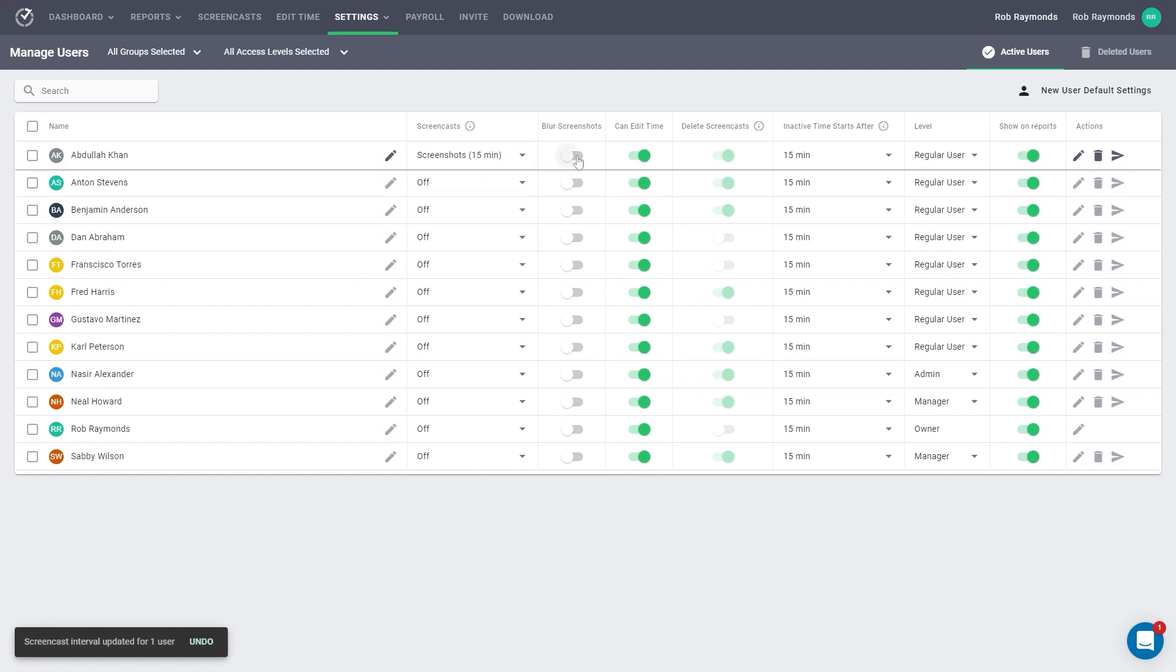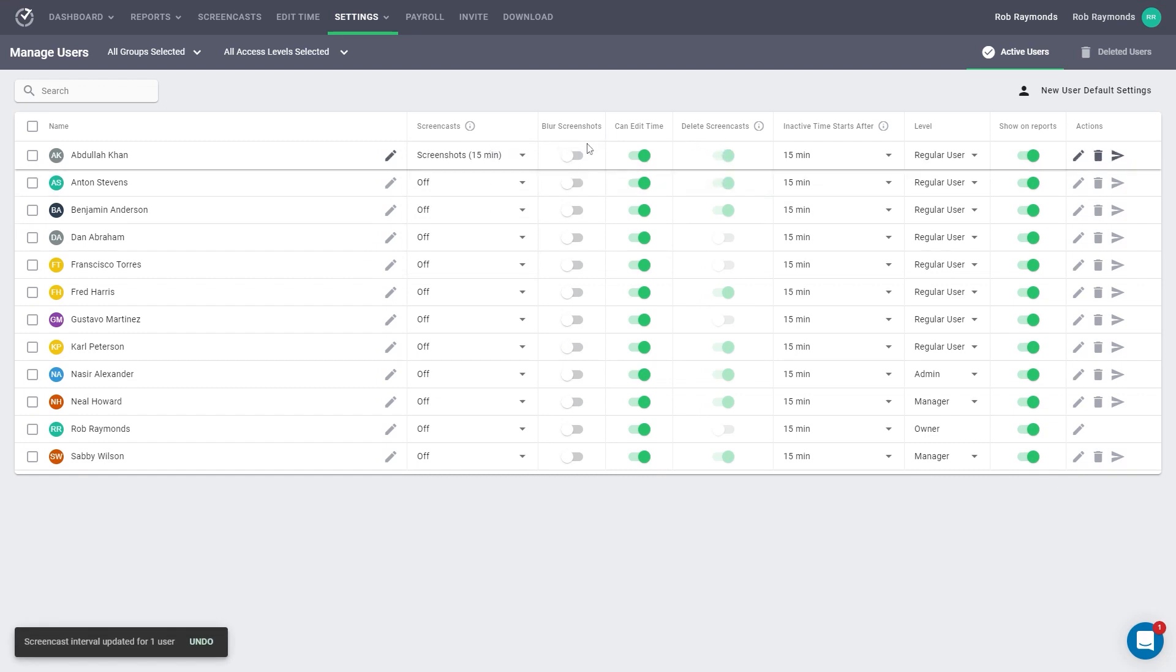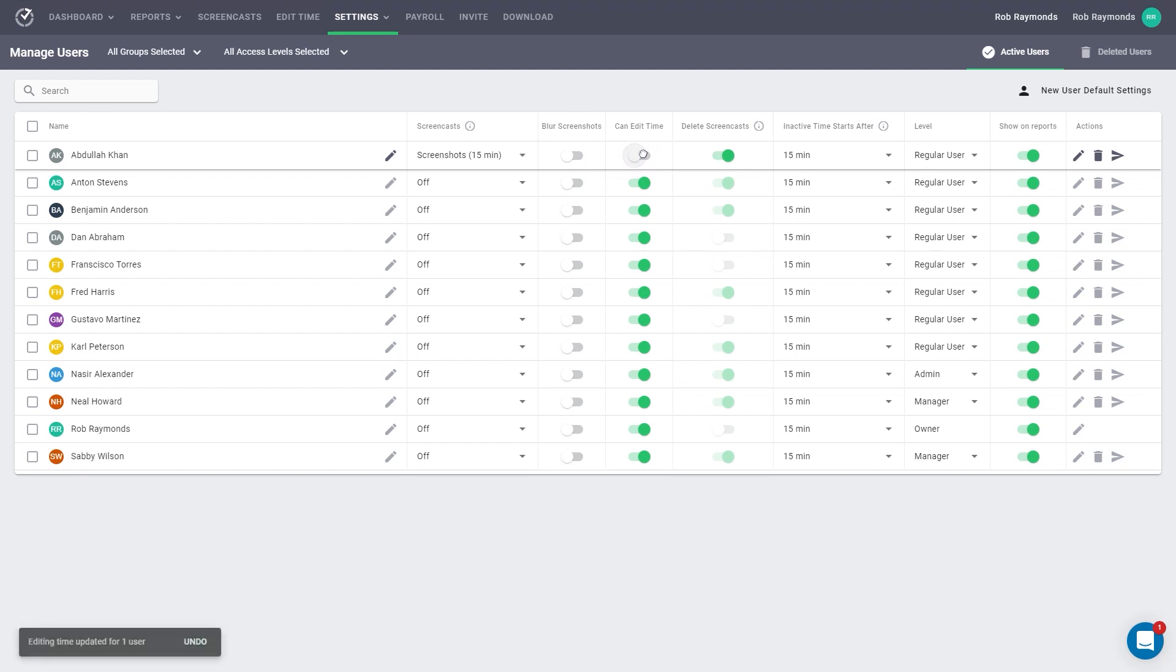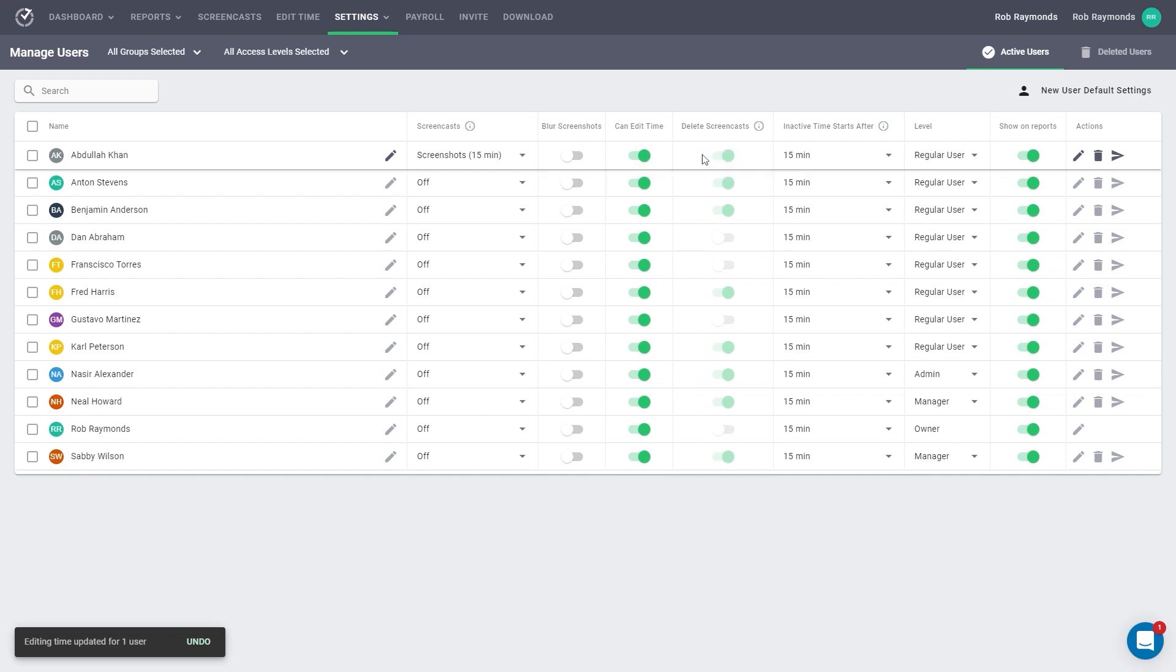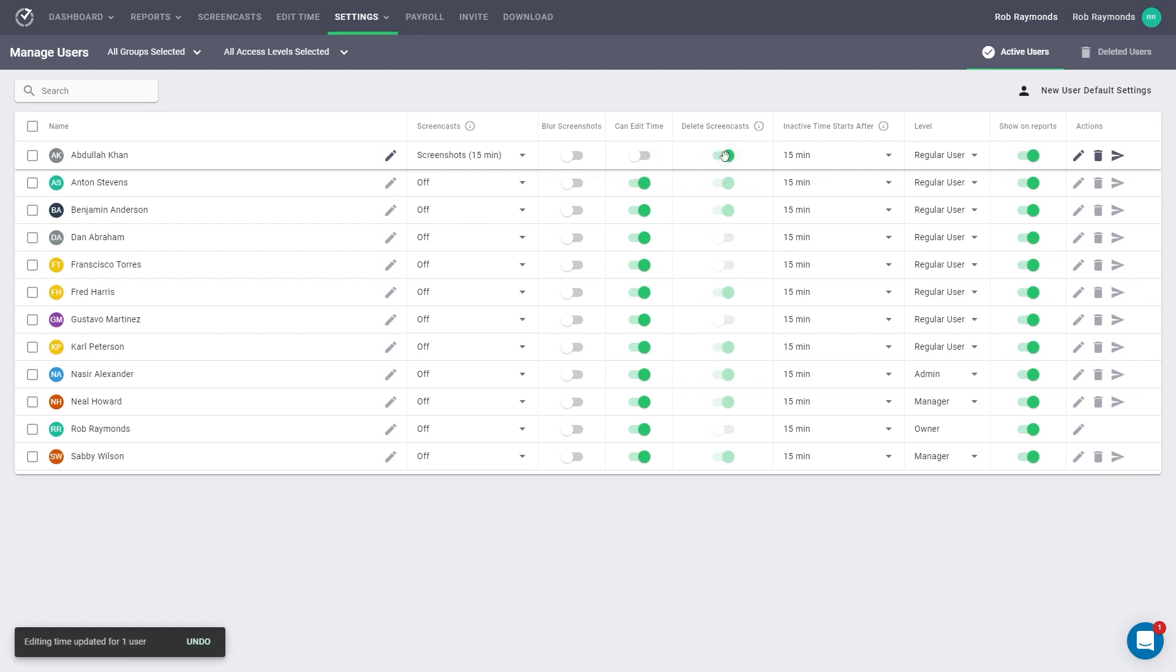Then you have three toggle columns. The first is for blurring screenshots. The second is whether this person can edit their time or edit the time of those they manage. This column does not apply to silent users. The last is permission for deleting screenshots. This allows a user to delete screenshots and videos taken from their screen. Doing so will also delete the work time associated with that screenshot or video.